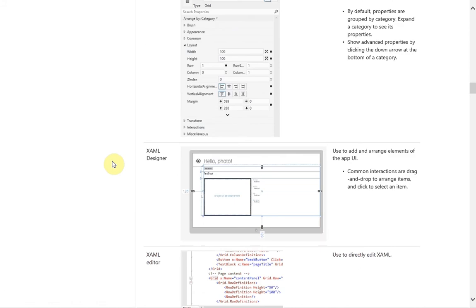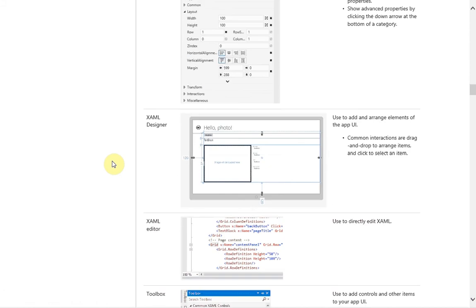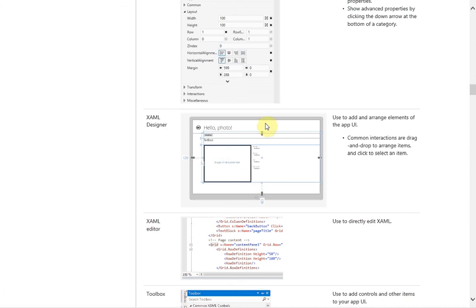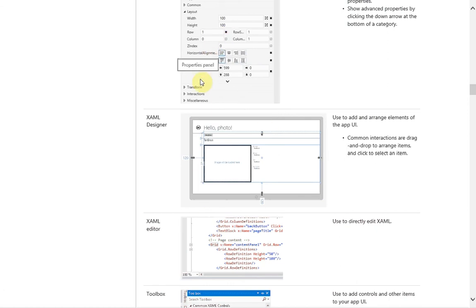We've done quite a bit of work with the XAML designer. It's basically like the Blend canvas, more or less, in that you drop elements and you can select them. When you do select them, your properties will become filled up and your events will contain all the events that apply to that control.